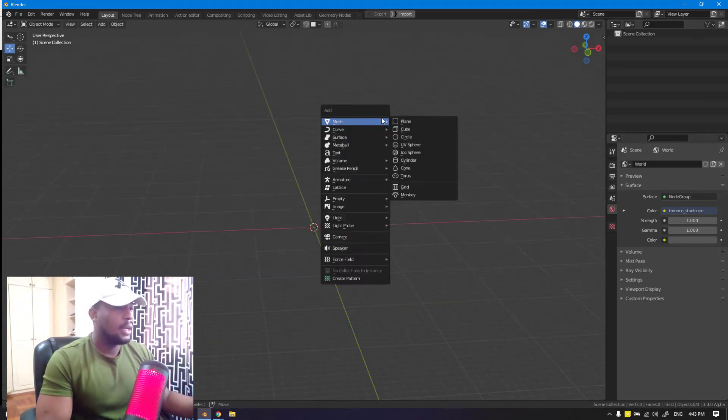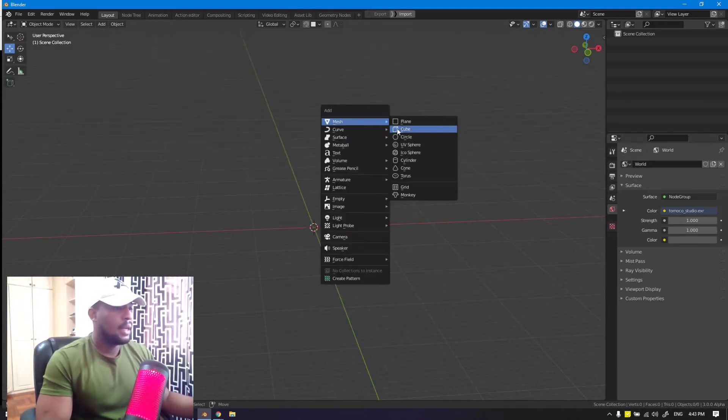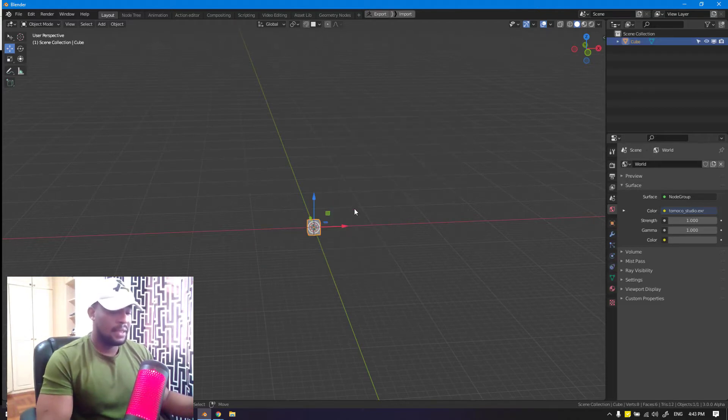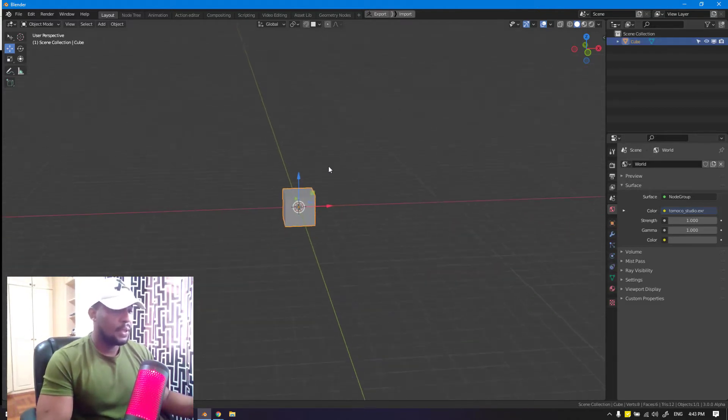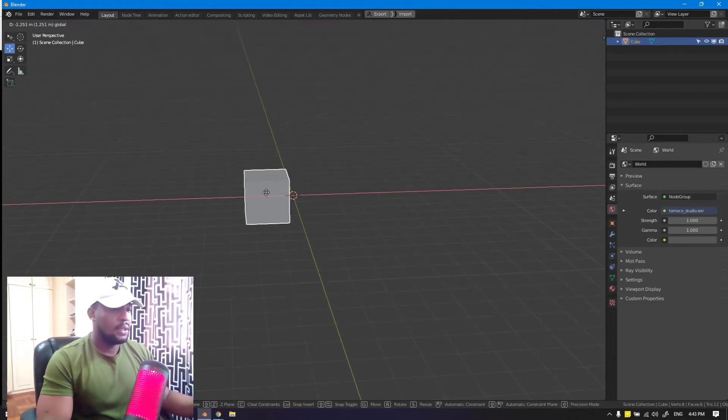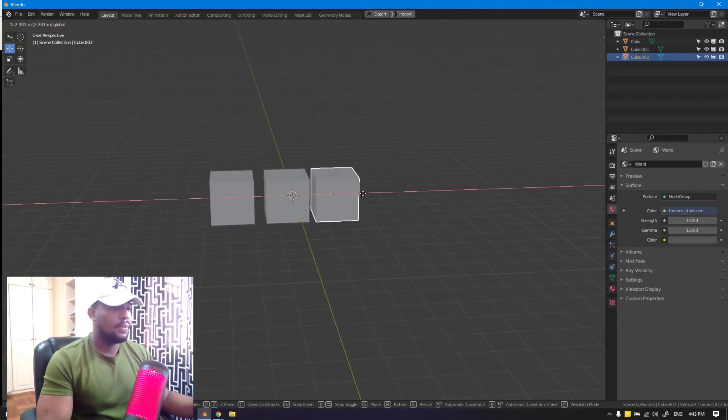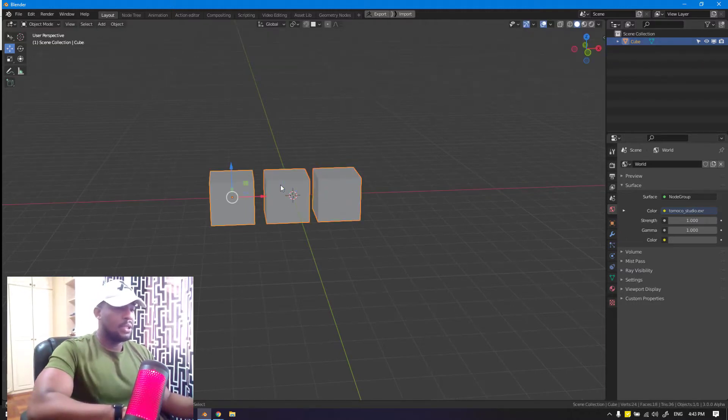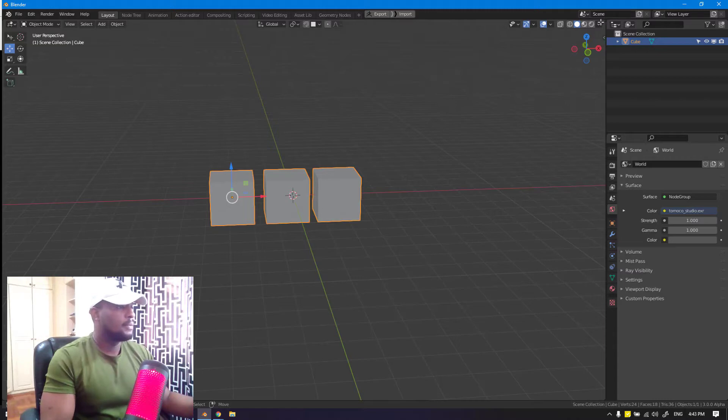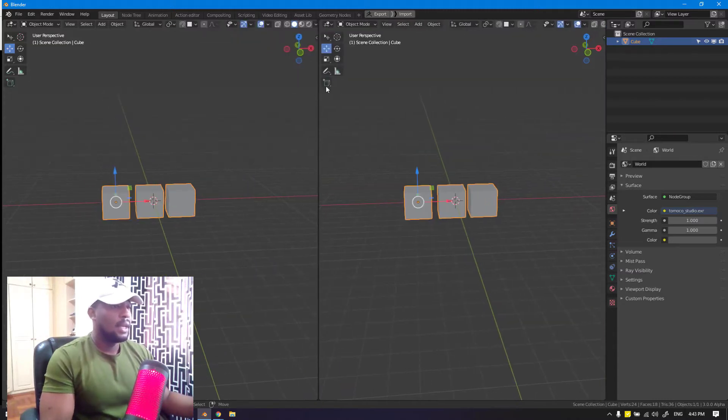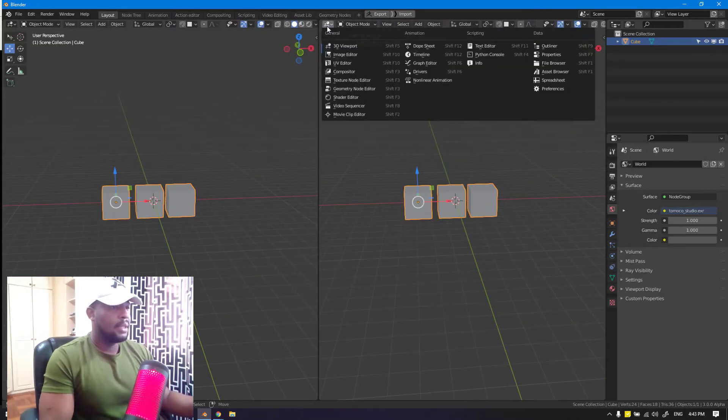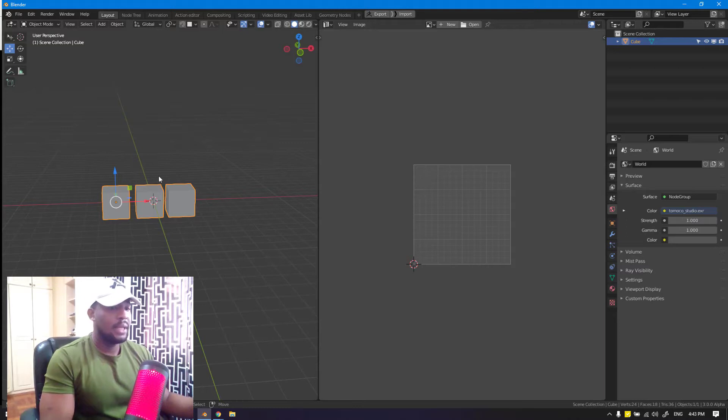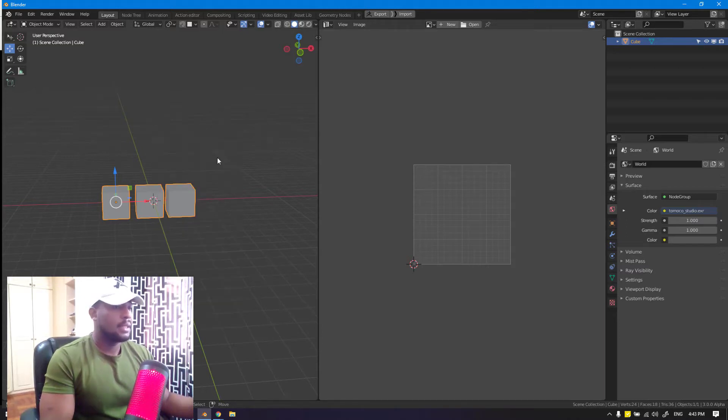Let's go ahead and start. We're going to use cubes for this example. We'll add a couple of cubes - let's say we have three - and we join them to be one mesh. Basically we want to create a UV map for these three objects.